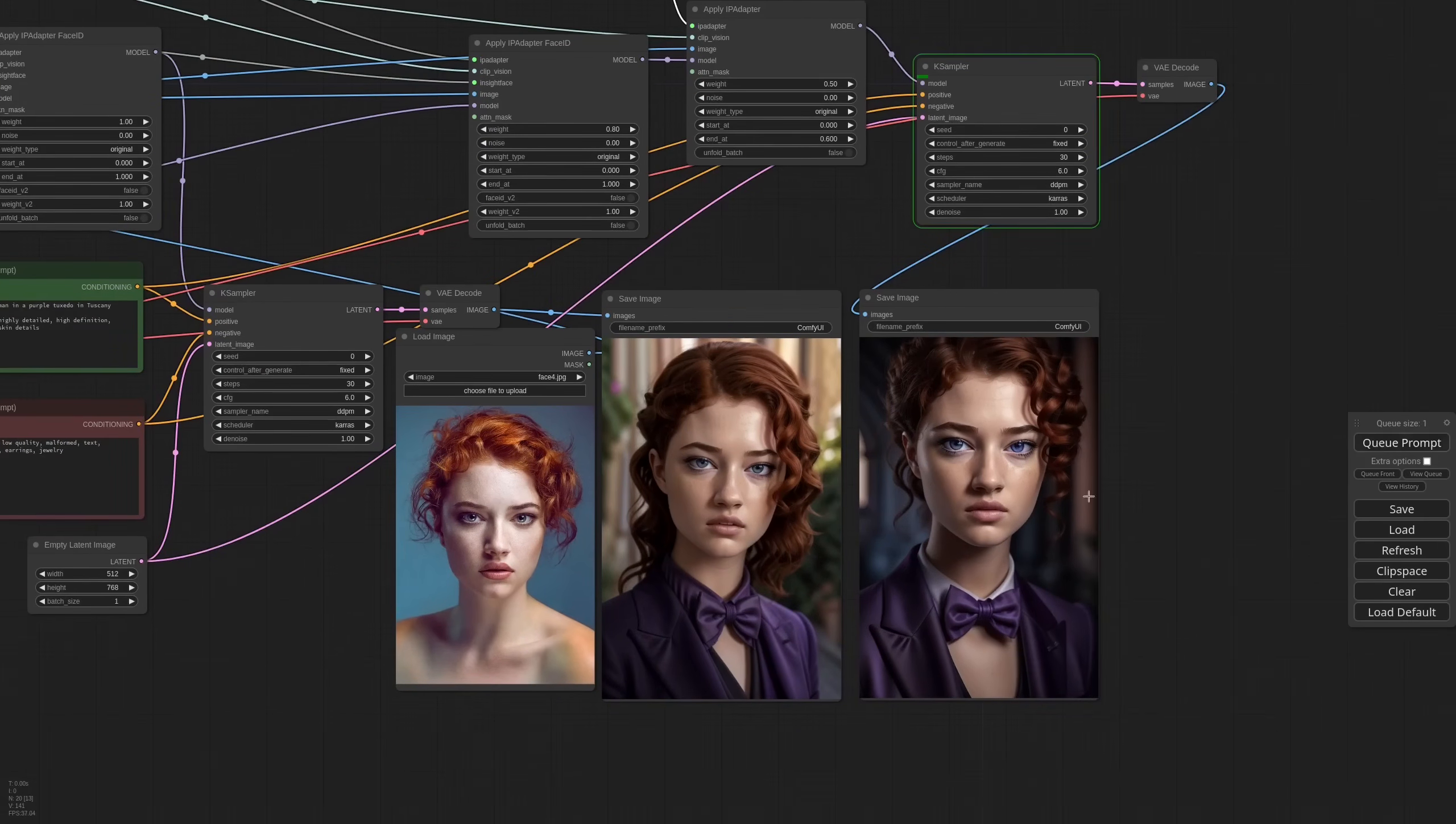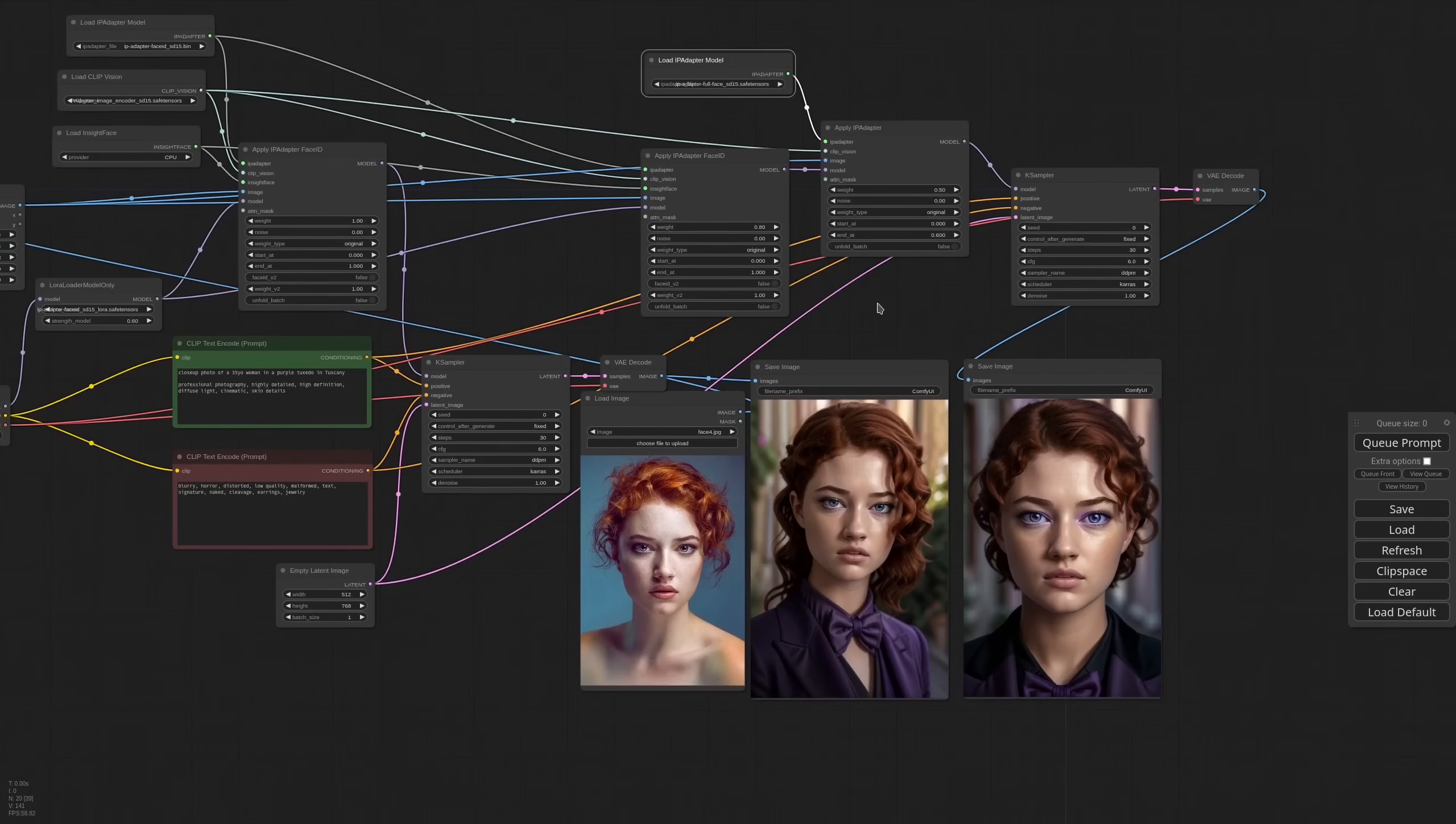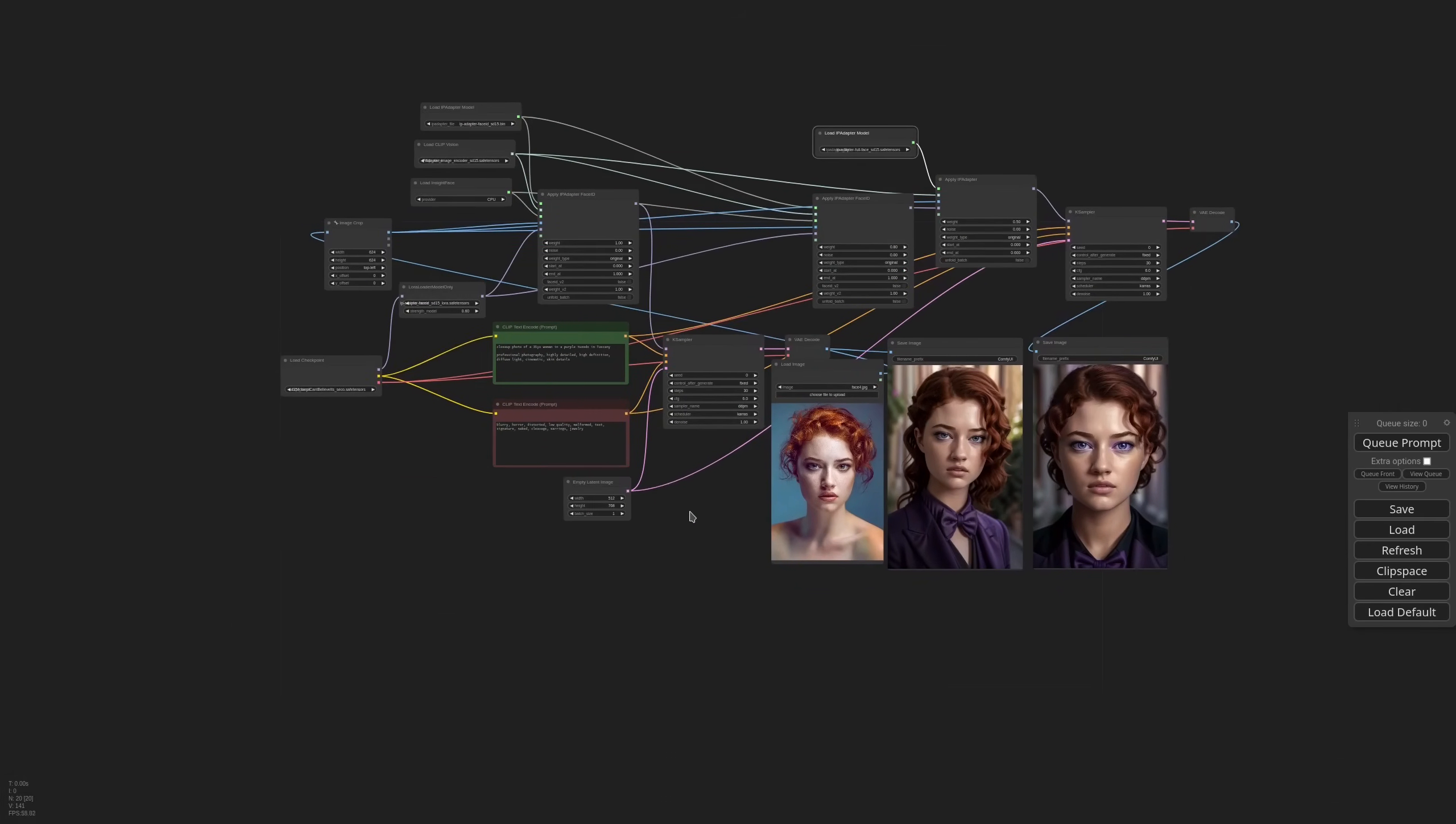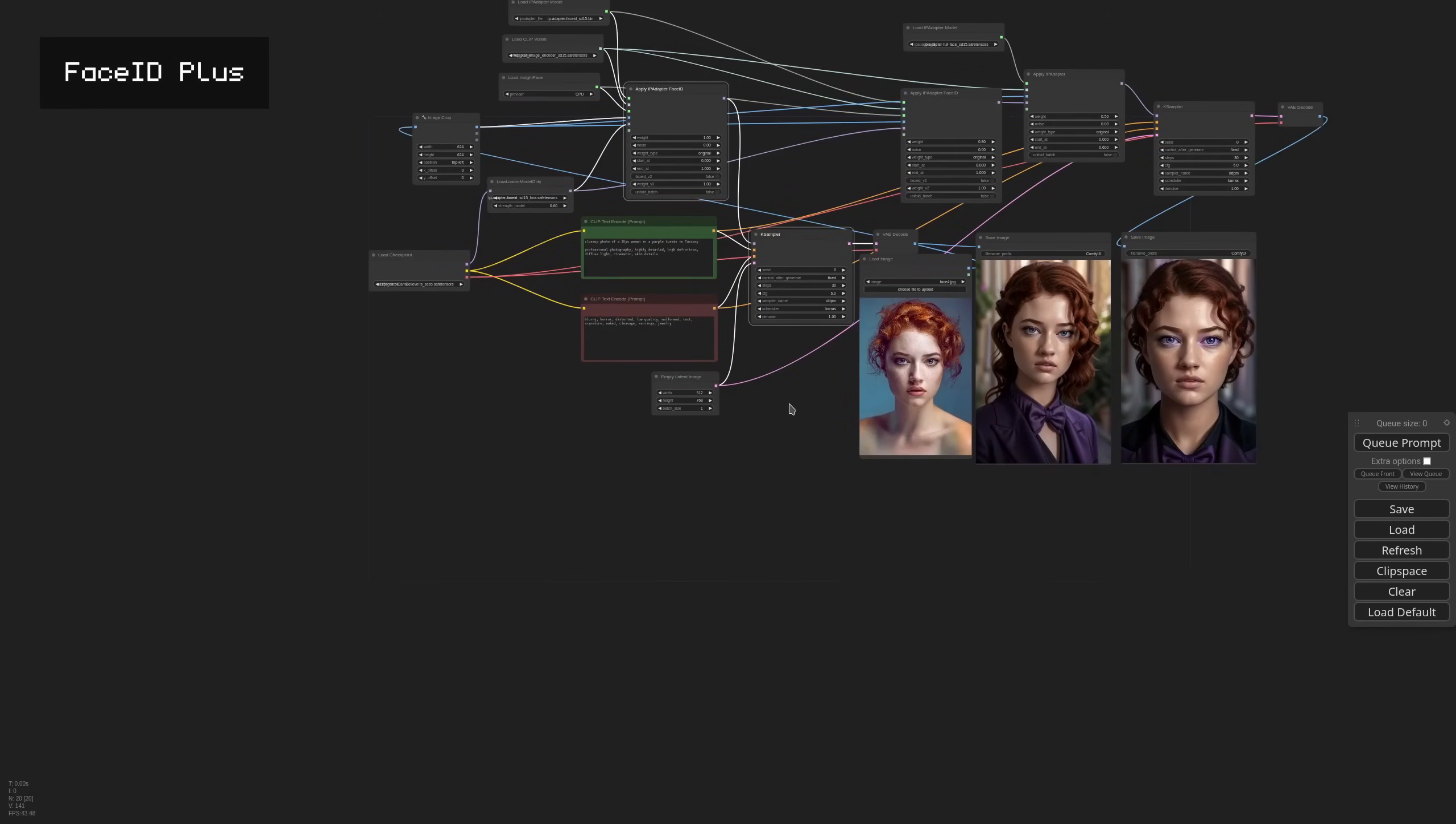You can try the same with Full Face. And it's very difficult to say which one is better because it depends on the reference image, it depends on the checkpoint, and so you really just need to try them. So now let's see how Face ID Plus works.